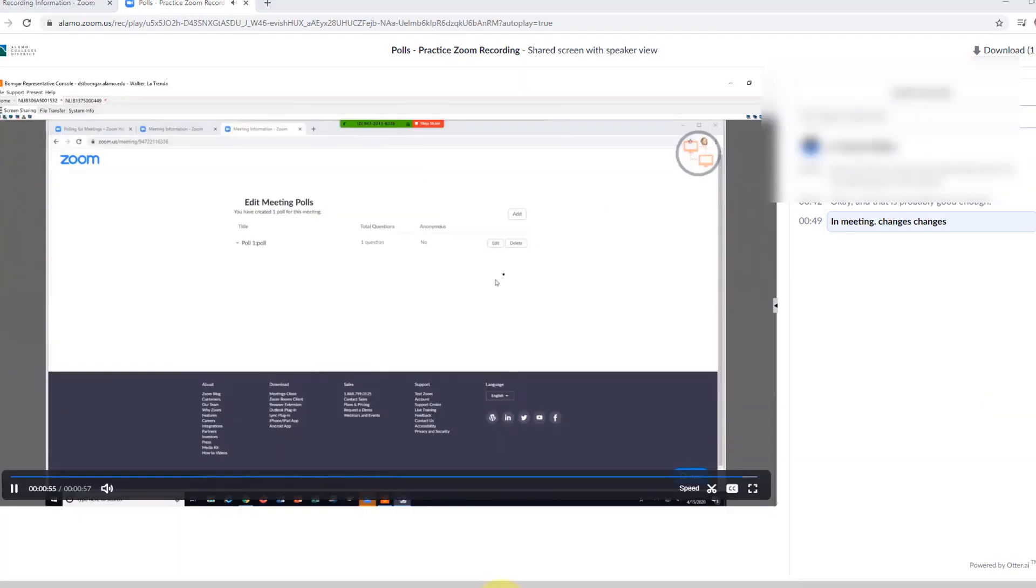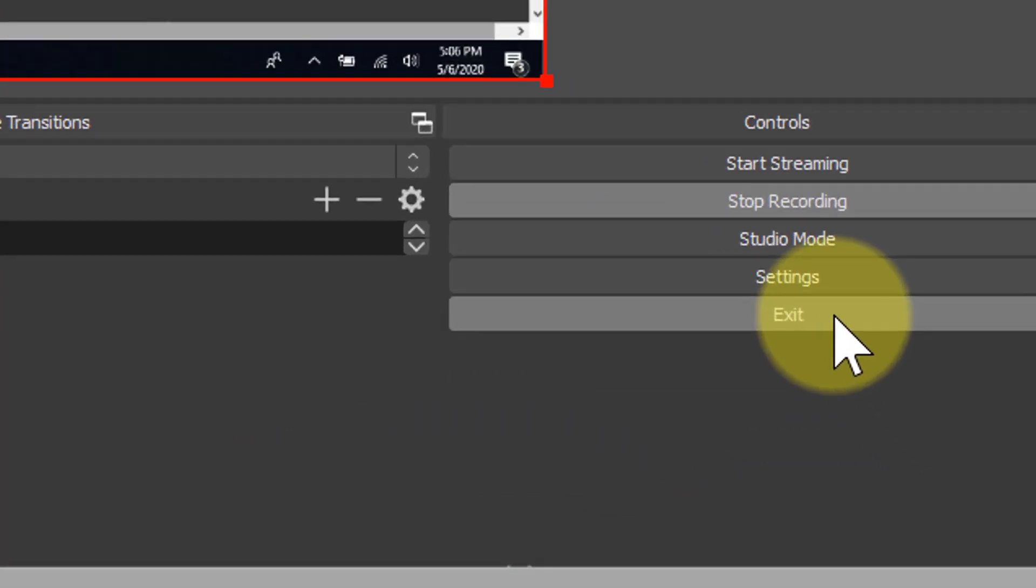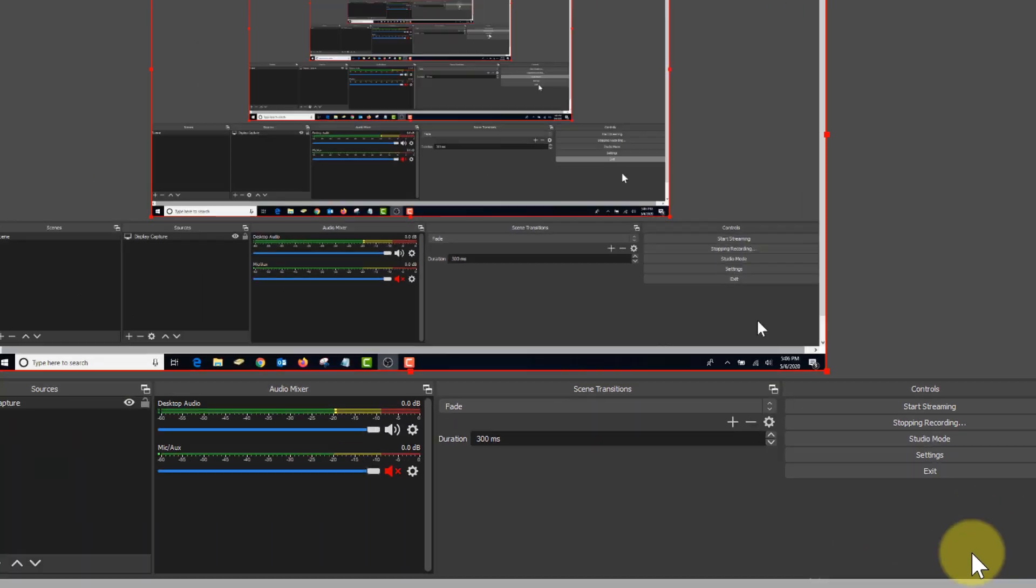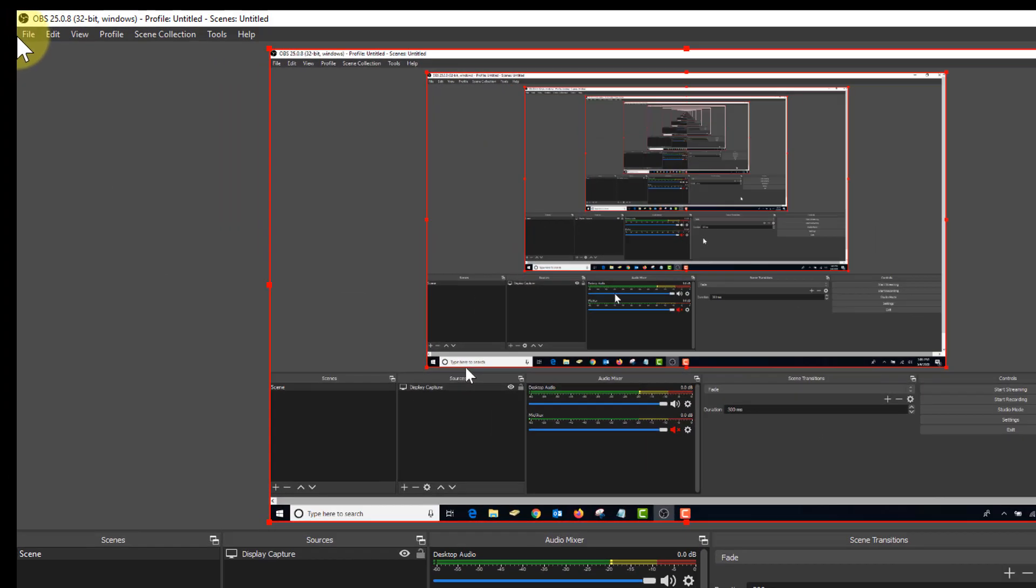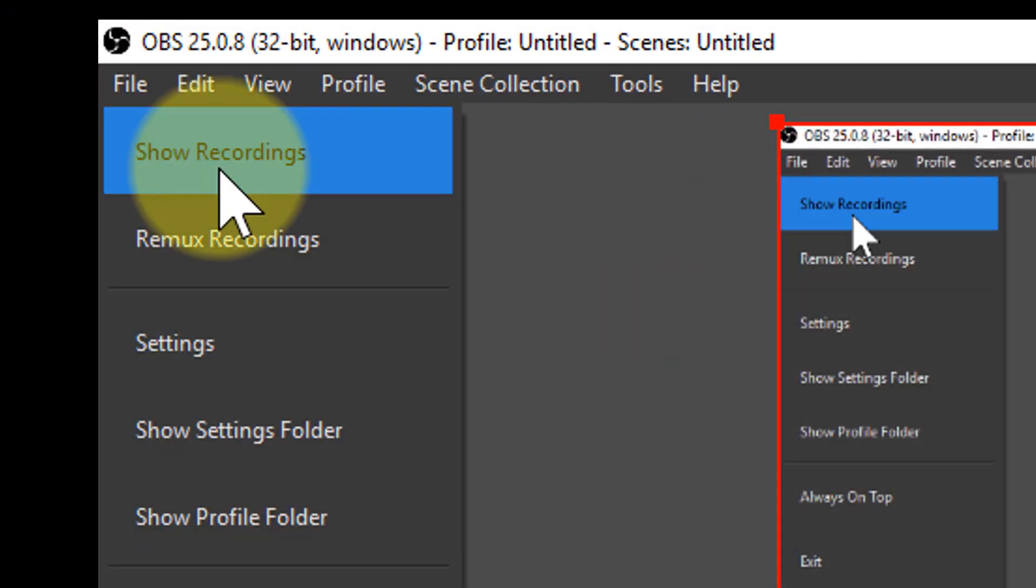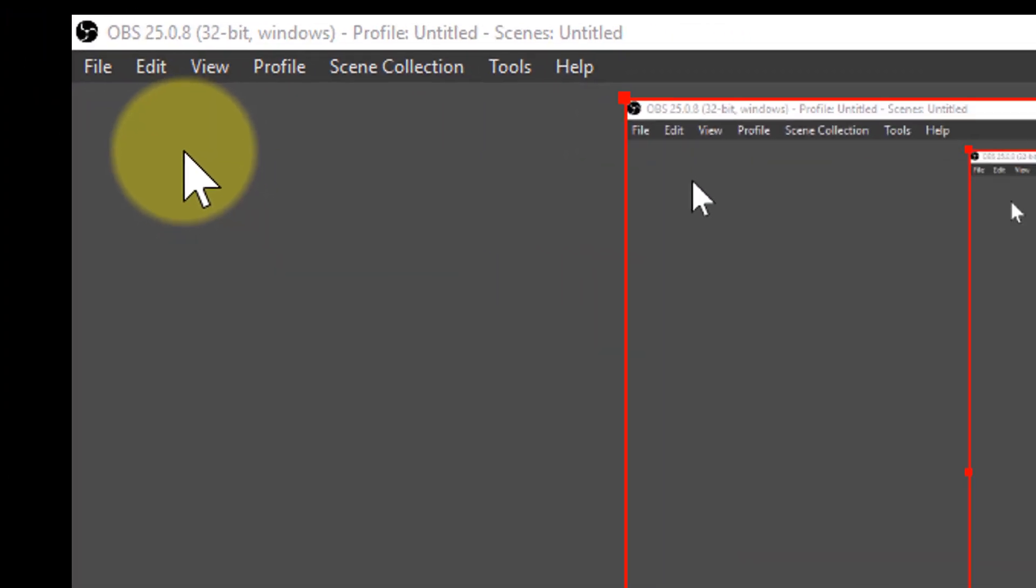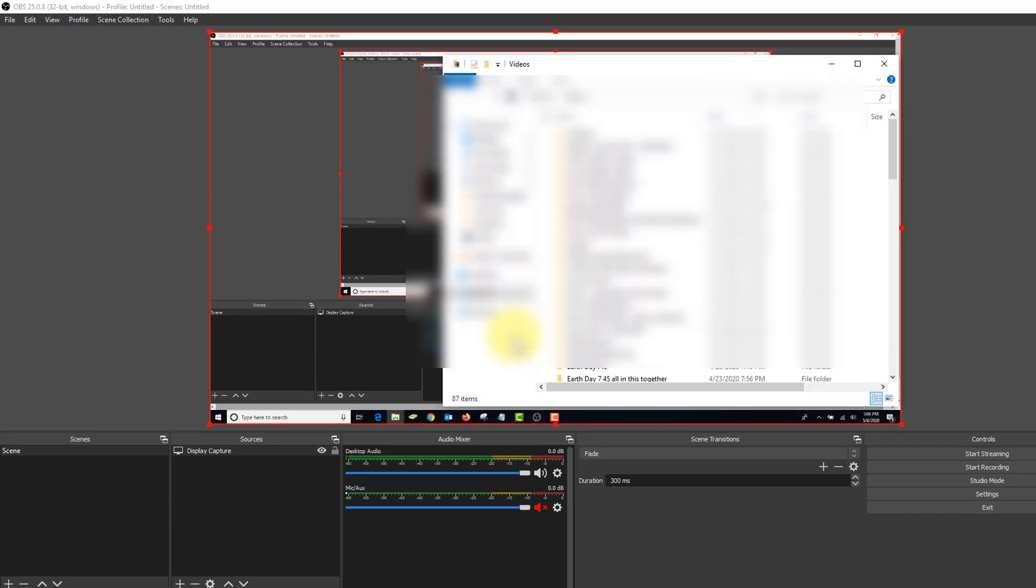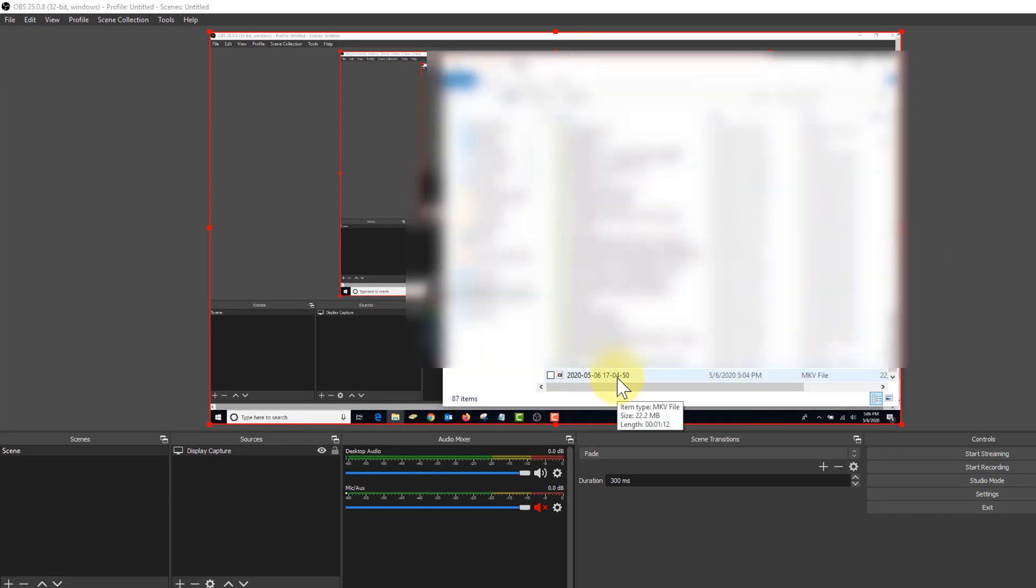And when your video is done playing, you can close it. Back to OBS, you can click stop recording. Now to find your recording, go to file, show recordings. It'll take you to your file manager, and it named your recording today's date and the current time.